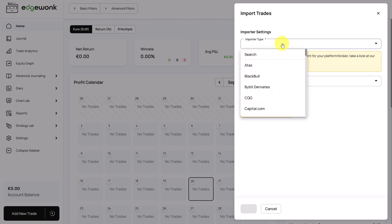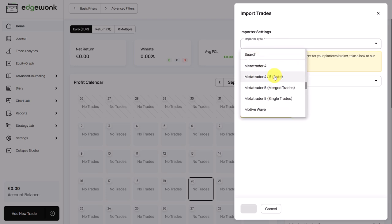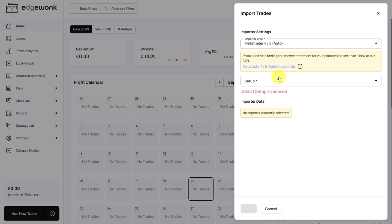First, under import type, we have to scroll down a little bit until we find MetaTrader 4 and 5 and it's called auto. We click on this.